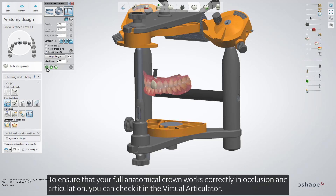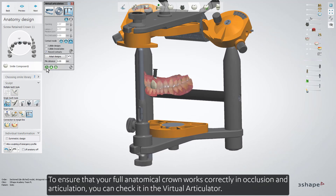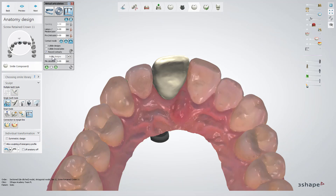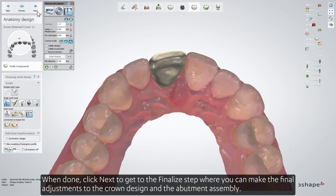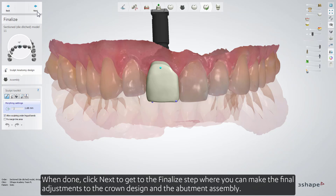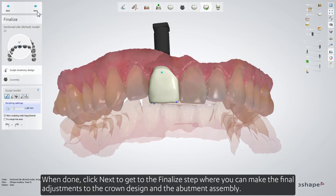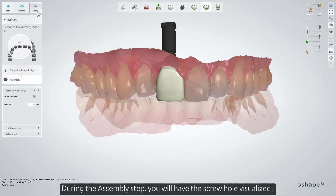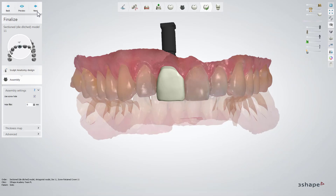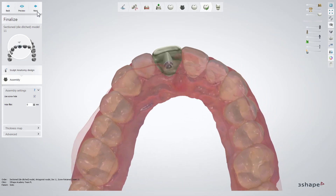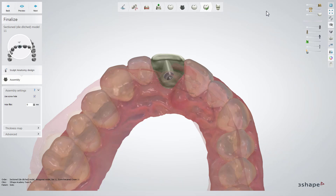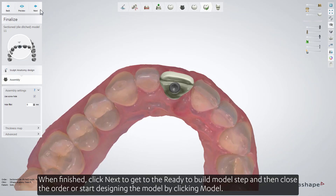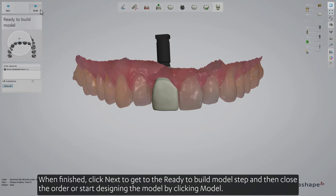To ensure that your full anatomical crown works correctly in occlusion and articulation, you can check it in the Virtual Articulator. When done, click Next to get to the finalized step, where you can make the final adjustments to the crown design and the abutment assembly. During the assembly step, you will have the screw hole visualized. When finished, click Next to get to the ready to build model step, and then close the order or start designing the model by clicking Model.